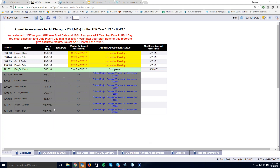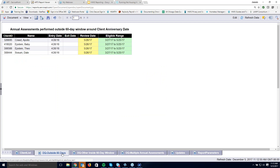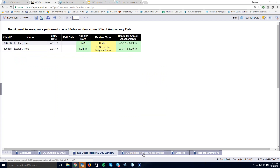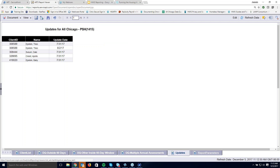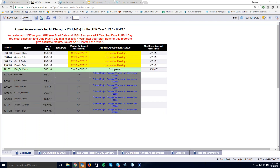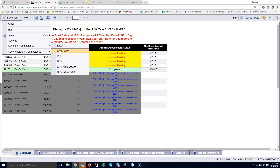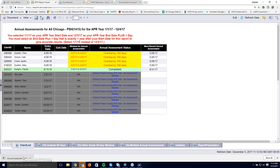I now have two more prompts: my APR year start date and end date. I'll do from the beginning of this year through today's date — typically you would use a full year's timeframe. Once all prompts are set, I run my query. The report has several tabs showing clients overdue for an annual assessment and by how many days, assessments completed, those entered outside the 60-day window (30 days before and after their anniversary date), those inside the window, and those with multiple annual assessments. You can download these results as Excel.